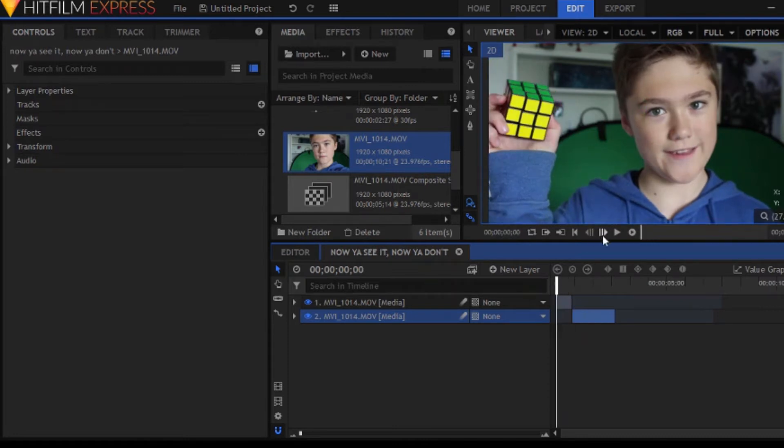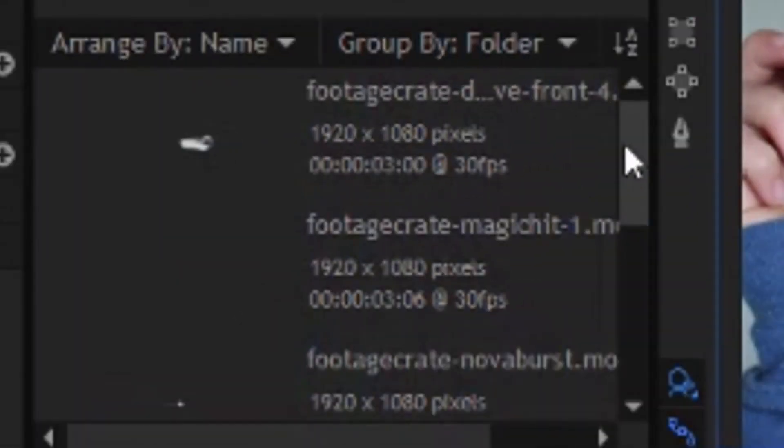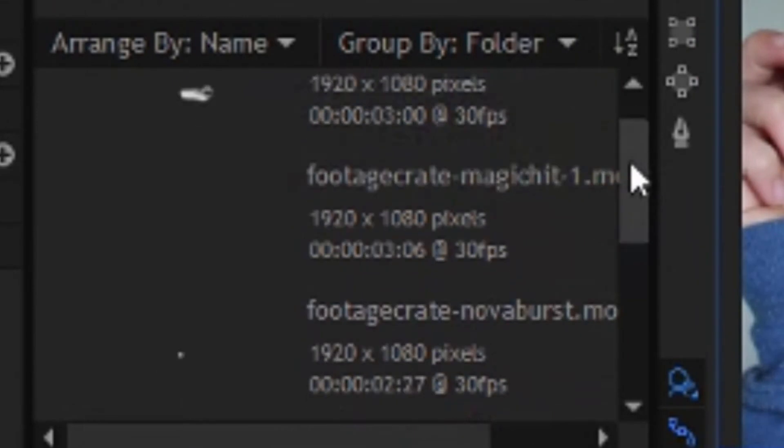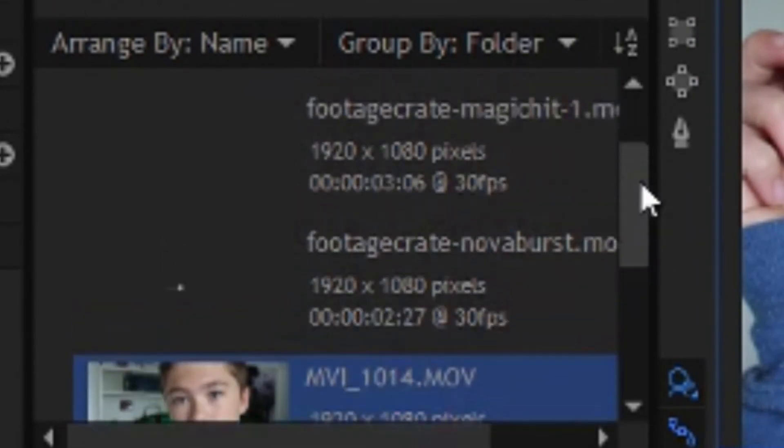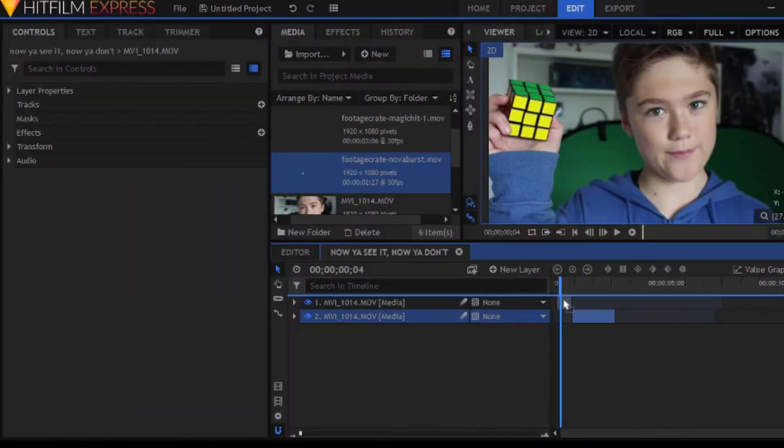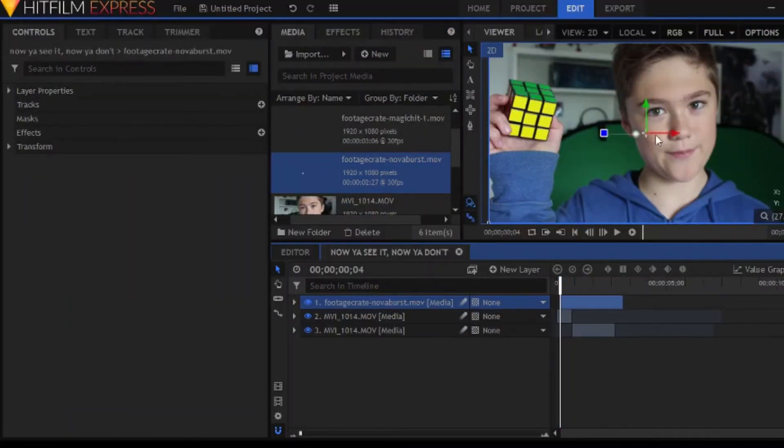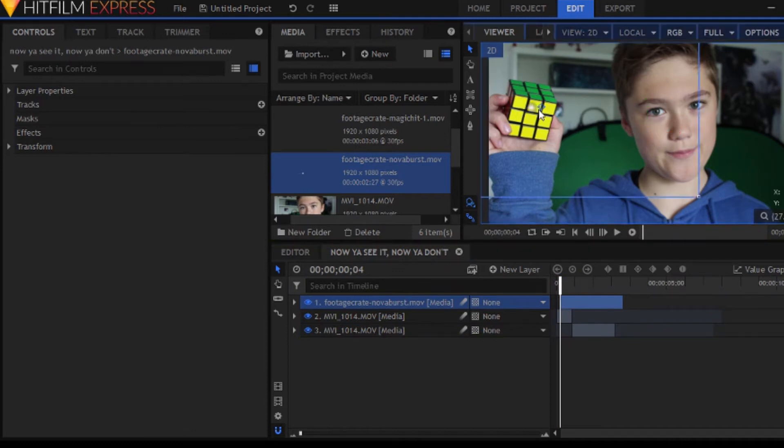Now, the reason we add the effects, the stock footage, is to cover up the fact that it's just a simple cutaway. So, the effects I'm going to be using are all from ProductionCrate.com, which is probably the best place to get free, high quality stock footage.